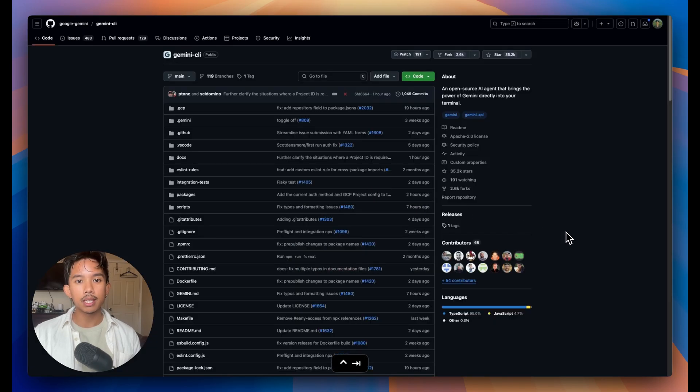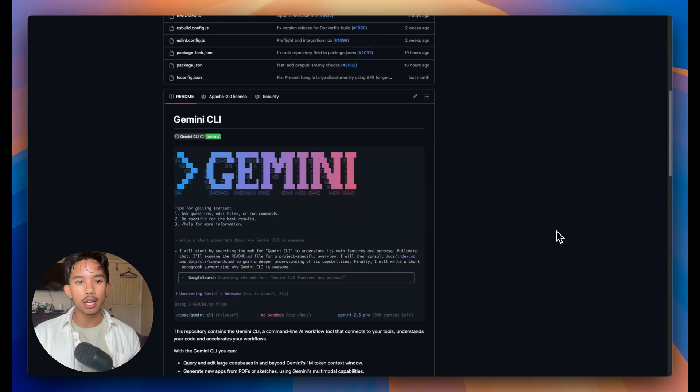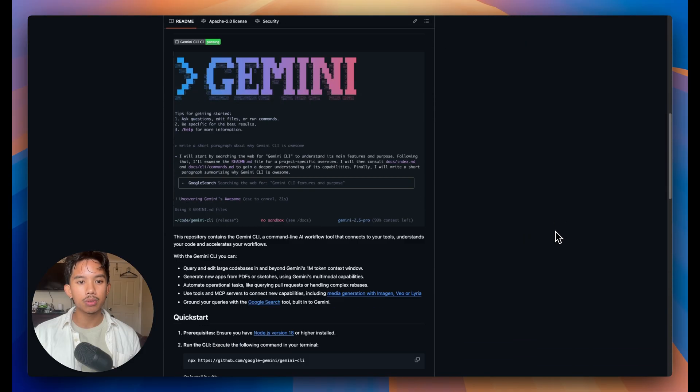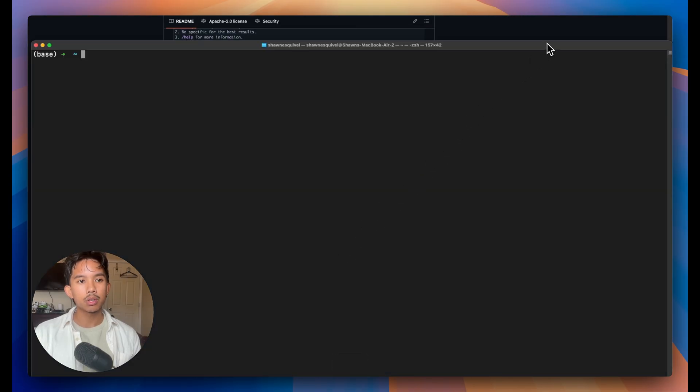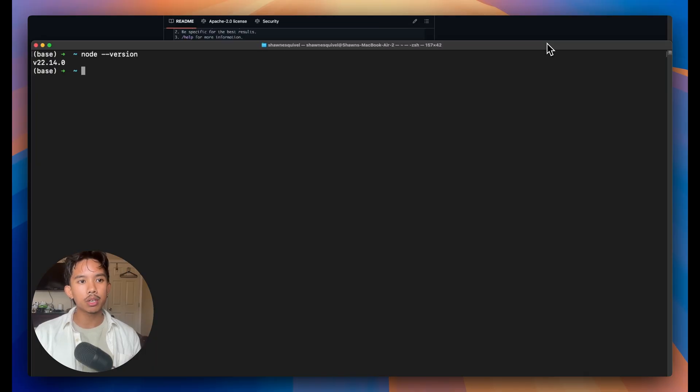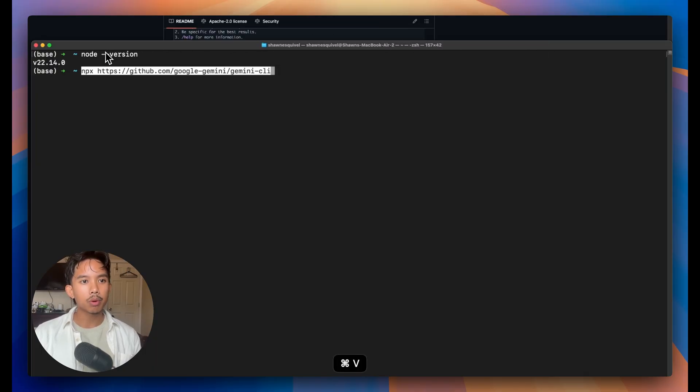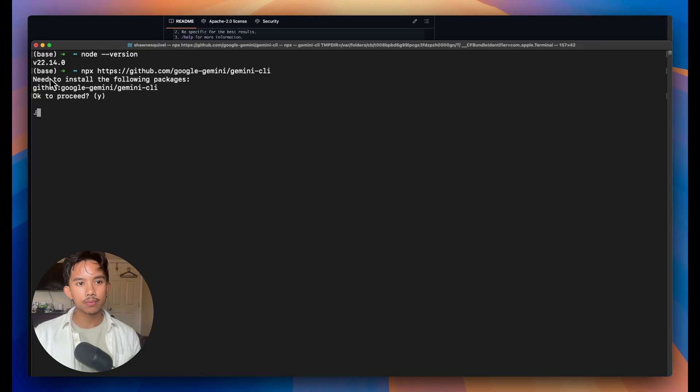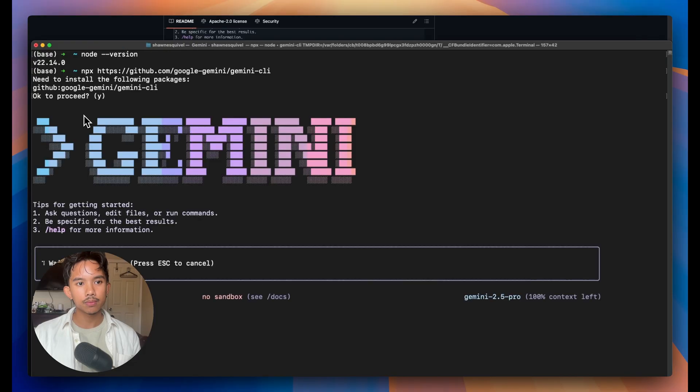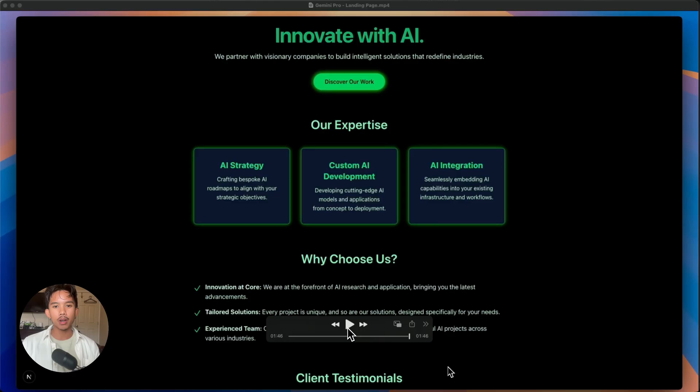So to get set up with Gemini CLI, just go to their repository. So to run this, we'll just check if we have Node installed and we have 22. And then we'll paste in the command that they had there.